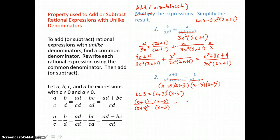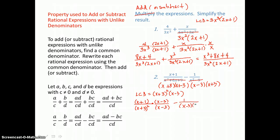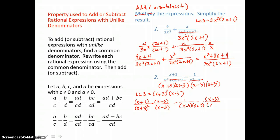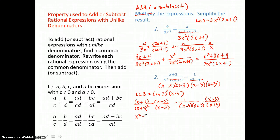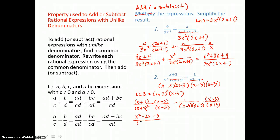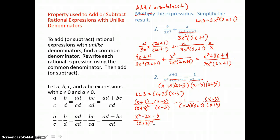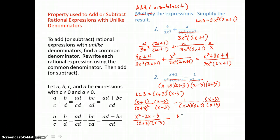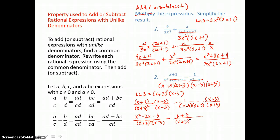That form of 1 will be x minus 3 over itself. For the second rational expression, I need an x plus 3 top and bottom, so I'll multiply by the form of 1, x plus 3 over itself. In the first product, distributing in the numerator, I have x squared minus 3x plus 1x — that's minus 2x in the middle — and positive 1 times negative 3 is negative 3. So I get that trinomial over the common denominator of x plus 3, the quantity squared, times x minus 3. In the second product, I have x plus 3 in the numerator, and in the denominator the common denominator of x plus 3 squared times x minus 3.